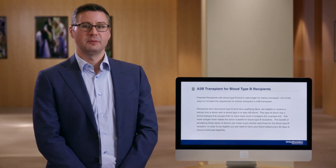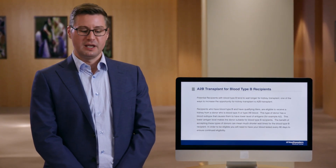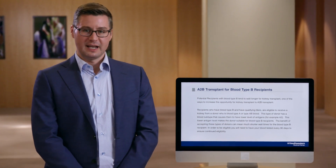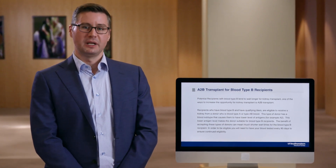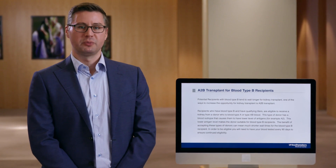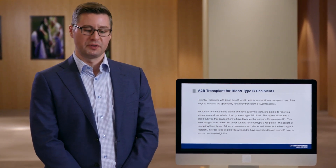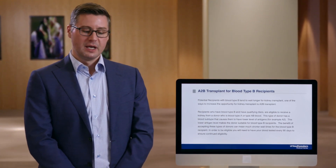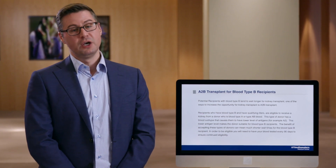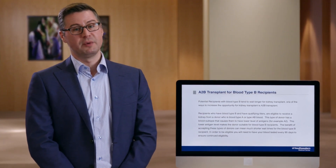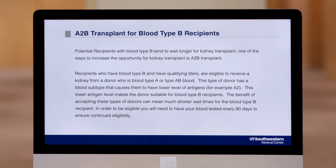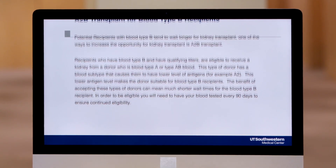We do have certain cutoffs for the antibody levels in the recipient. We look for these antibodies in any blood group B recipient and monitor them on a regular basis to ensure that you are still eligible for this program. This is another way for a patient who is blood type B — who typically has the longest waiting time in our region — to get transplanted a little bit quicker while waiting for their deceased donor transplant.